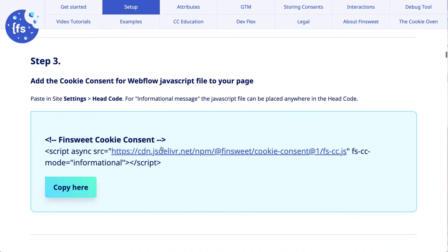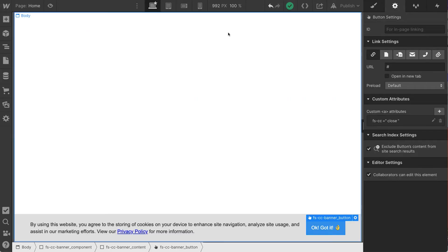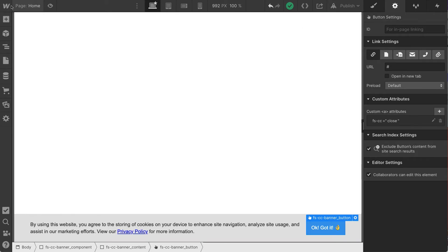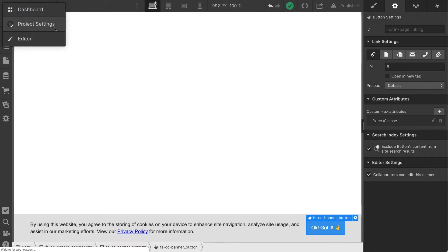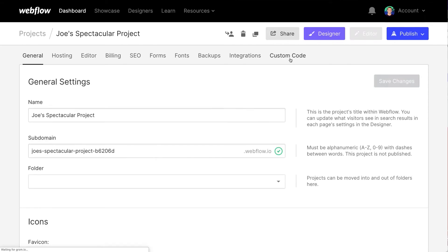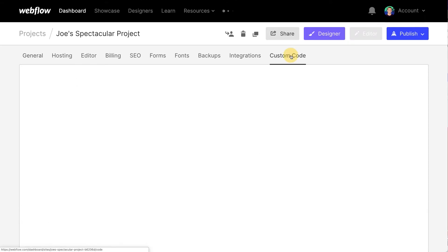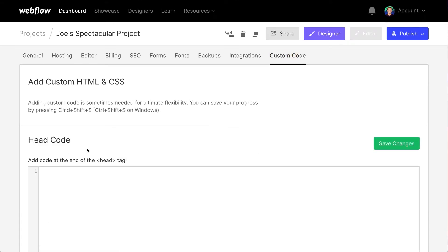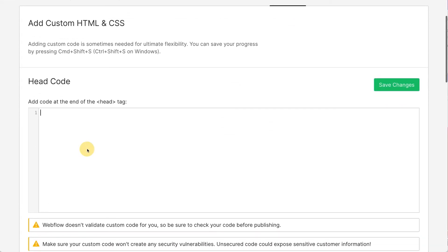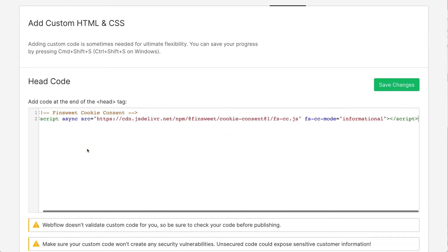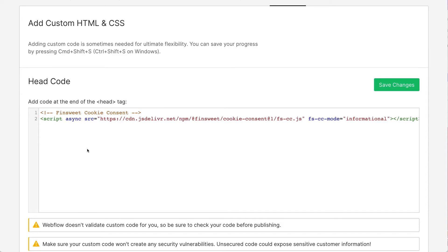Step three, add the cookie consent for Webflow JavaScript file to your project. I'll copy it right here. And what I'm going to do is go into site settings. So I will go into the project settings. And in project settings, in custom code, I will place it in the head.